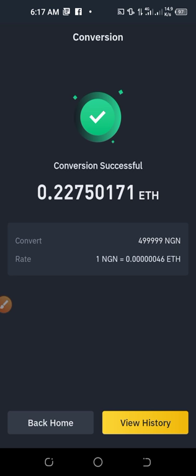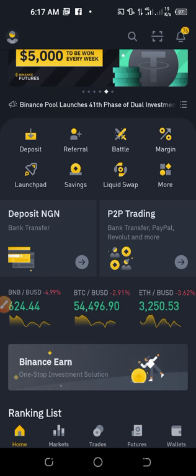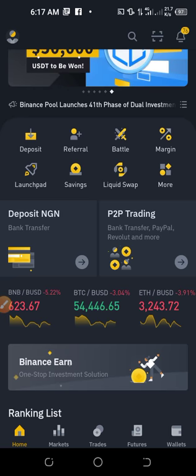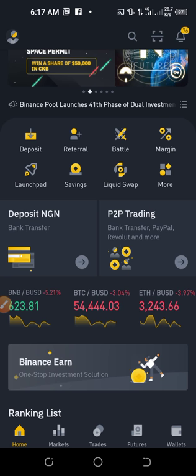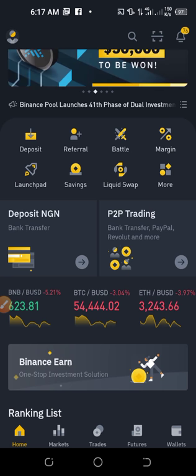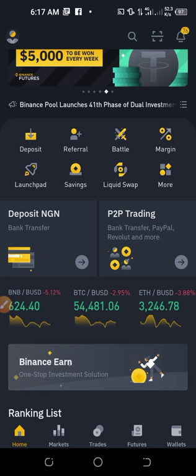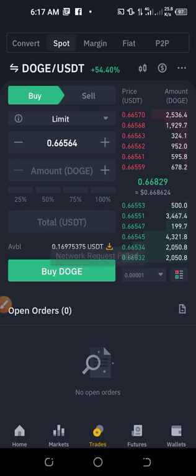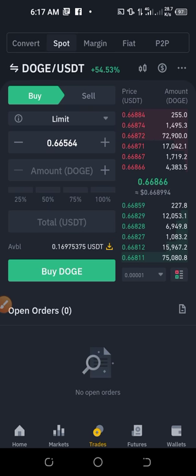Once you click Convert, it automatically converts your Naira to Ethereum. You can then view history or go back to the home page. That is how you do a basic conversion — instead of having Naira in my wallet, I now have Ethereum. Note that you cannot withdraw a Naira balance directly to your bank account, and it's very rare to find buyers for Naira on the platform.